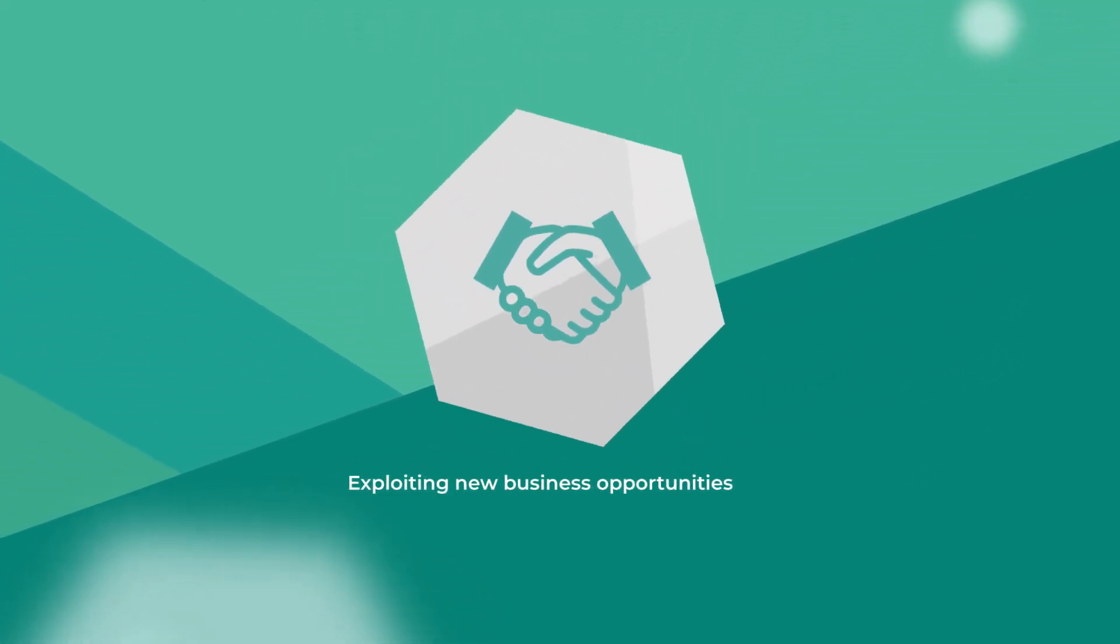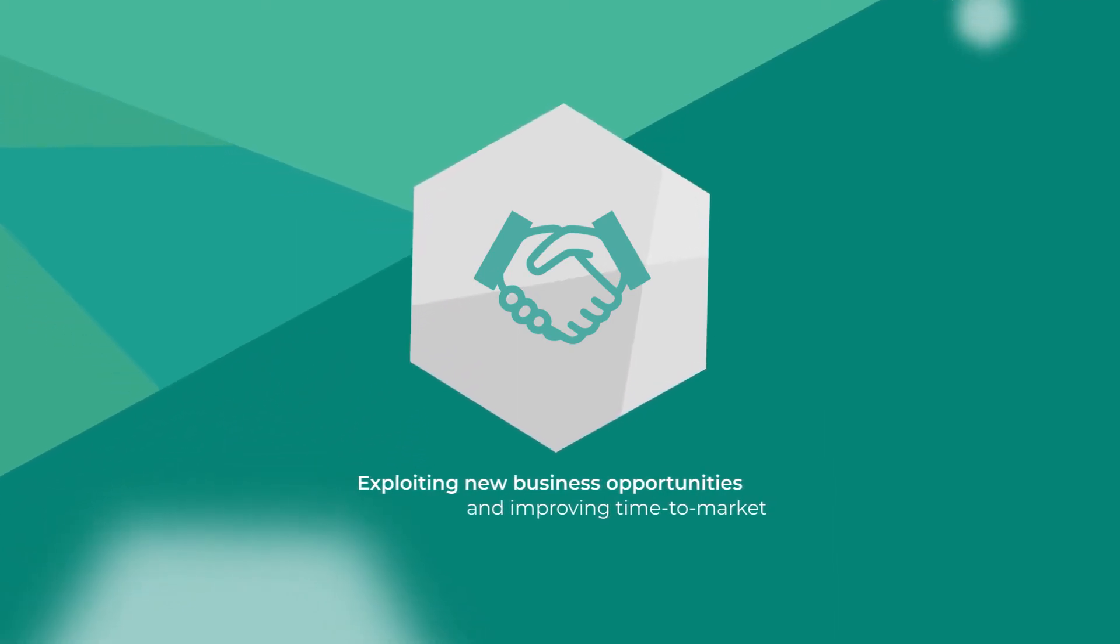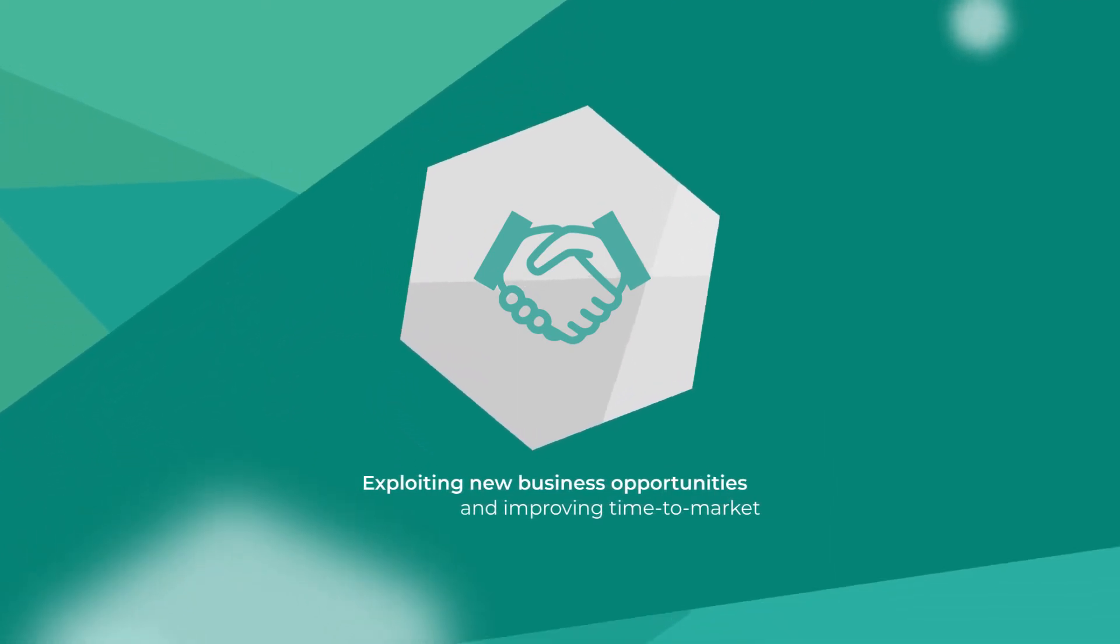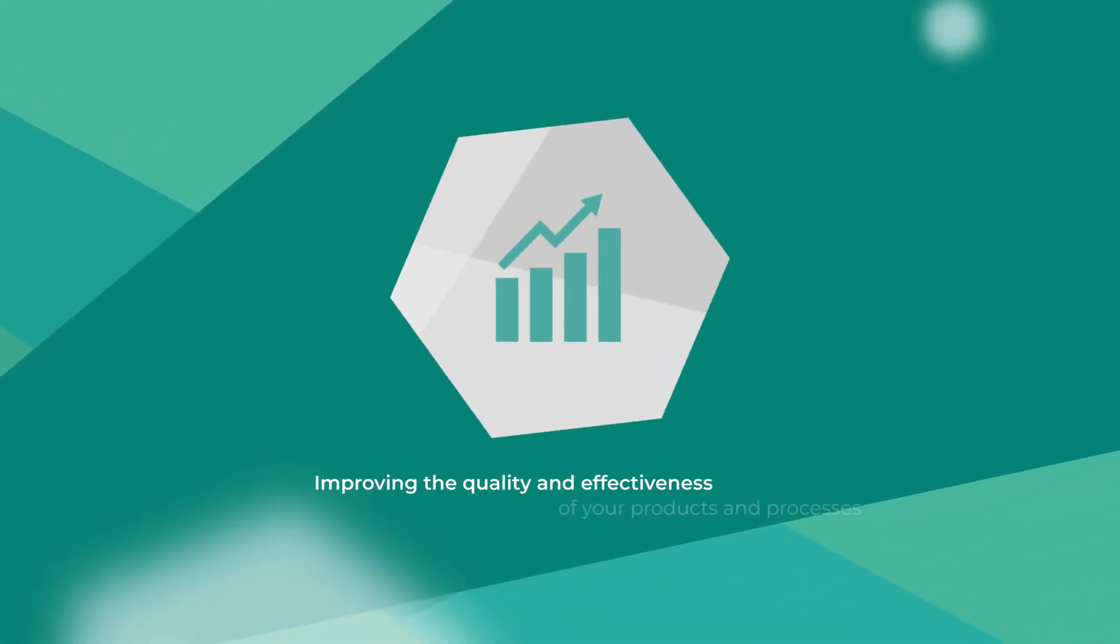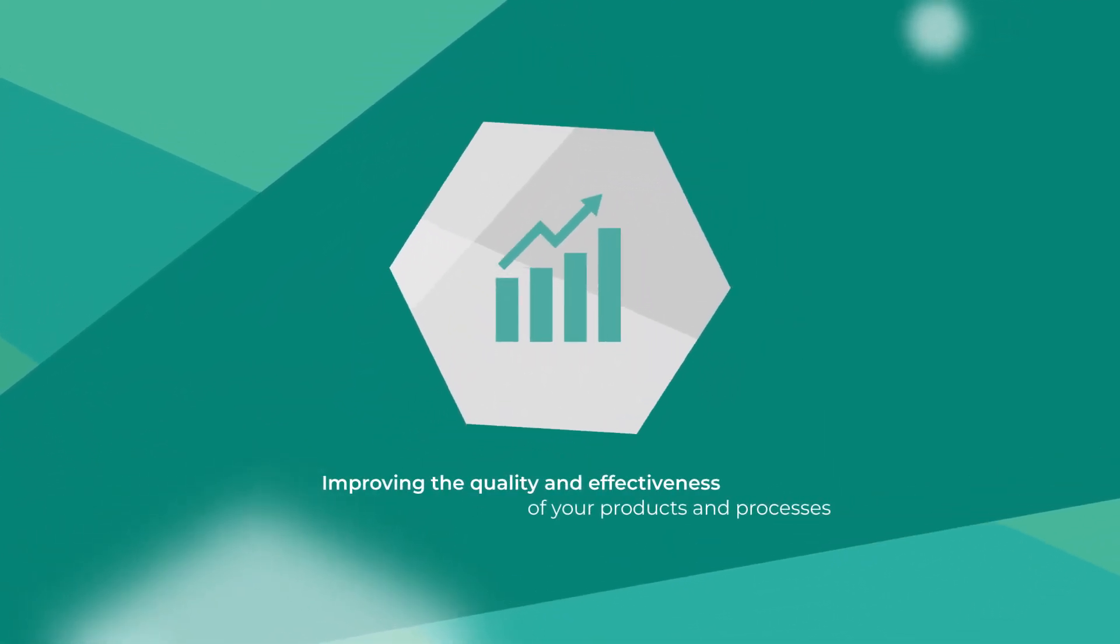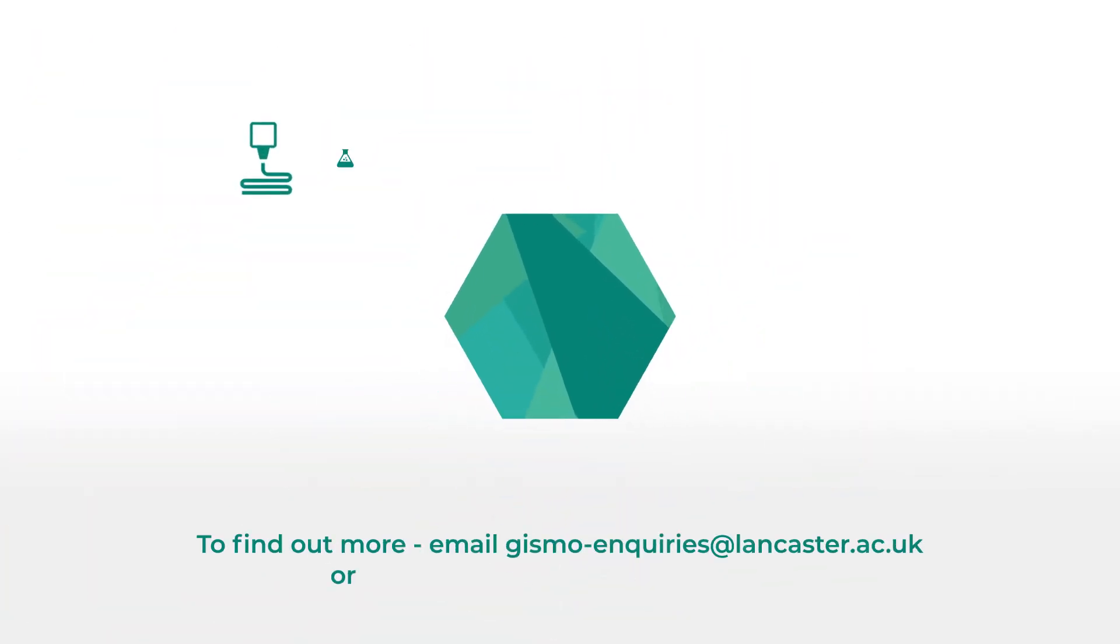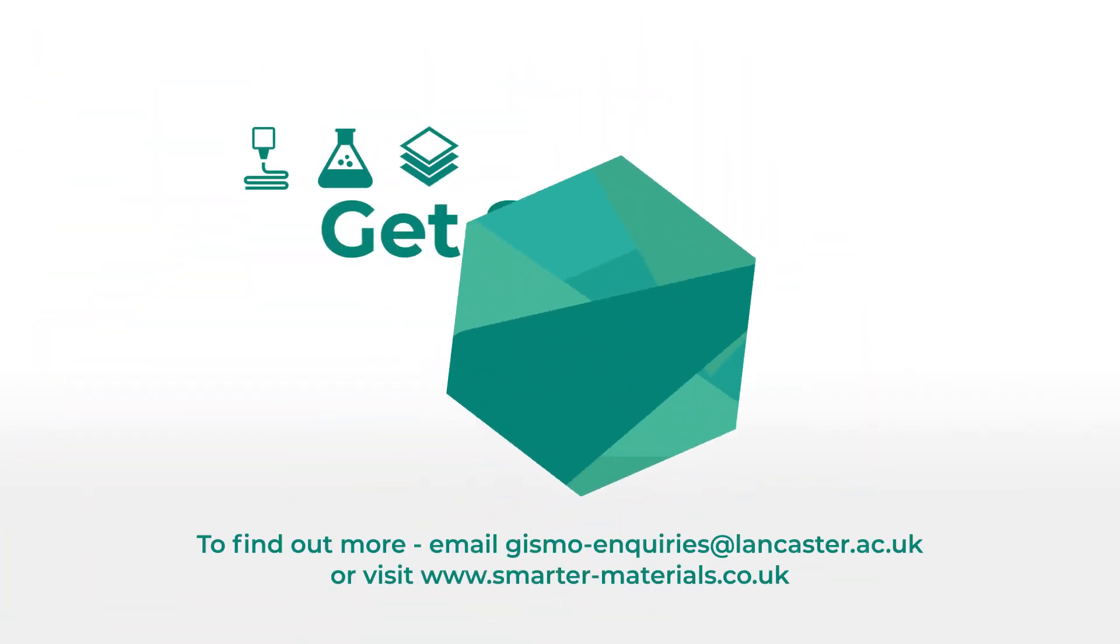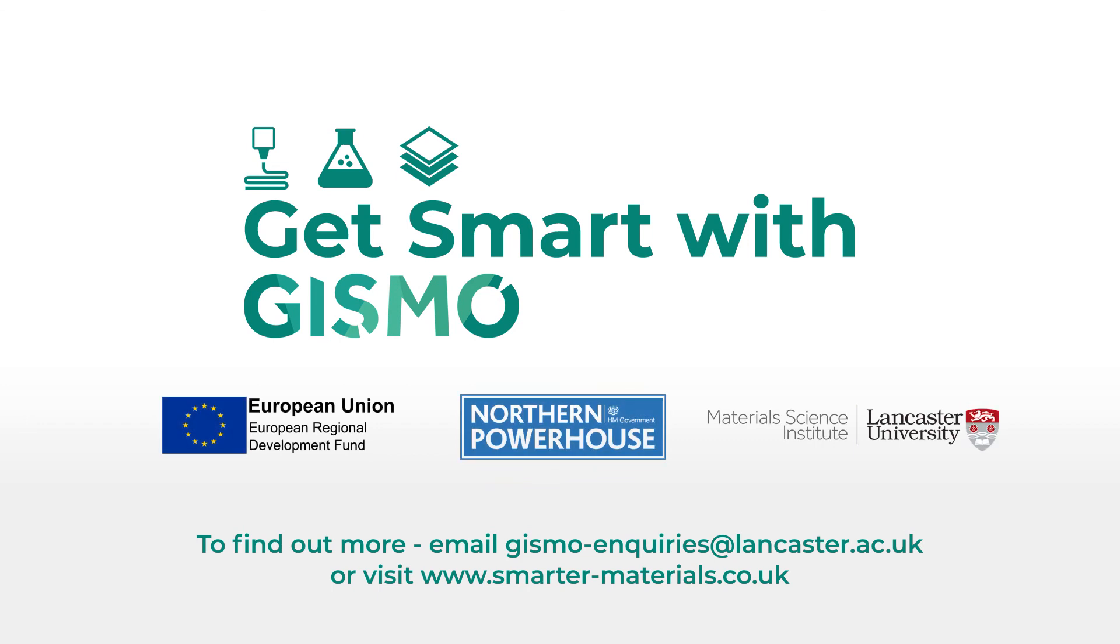Exploiting new business opportunities and improving time to market, improving the quality and effectiveness of your products and processes. Gizmo can help you with all this and so much more.